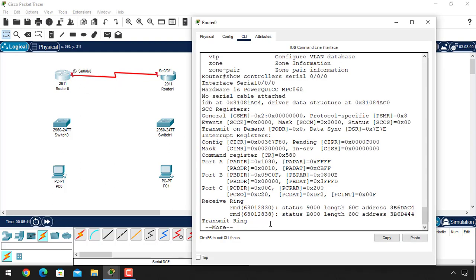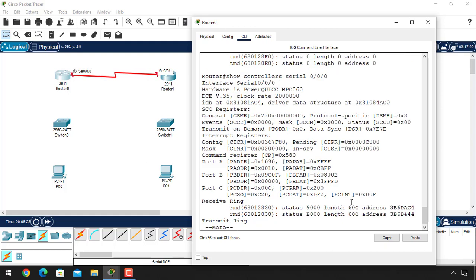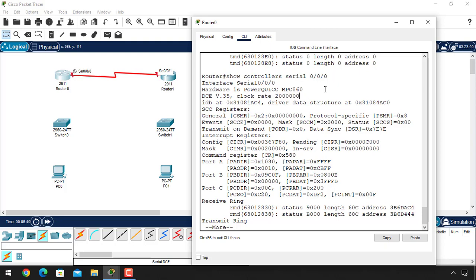Let's use the 'show controllers' command again — show controllers, then specify the port to identify if it needs a clock rate. Now we can see this port is DCE, and the clock rate is already assigned — I think it is 2 million. We have to manually assign the clock rate here. The port state is down by default, so we also have to change the port state.